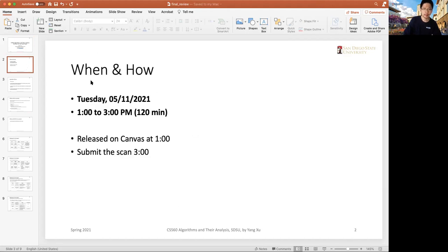Right, the time is correct. May 11th, 1 o'clock to 3 o'clock. That's correct.